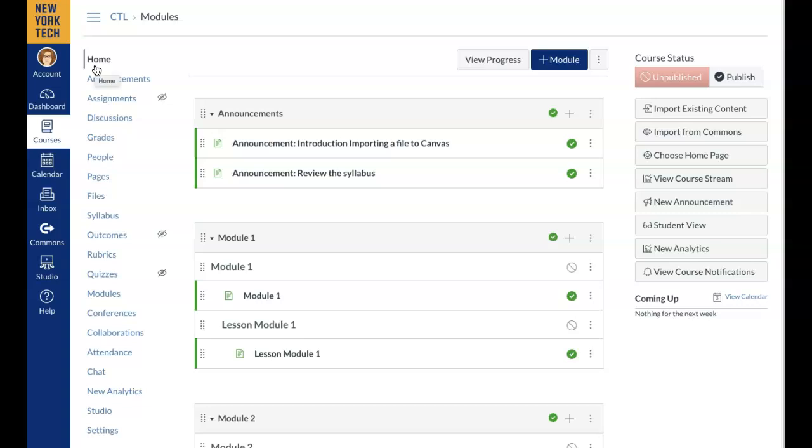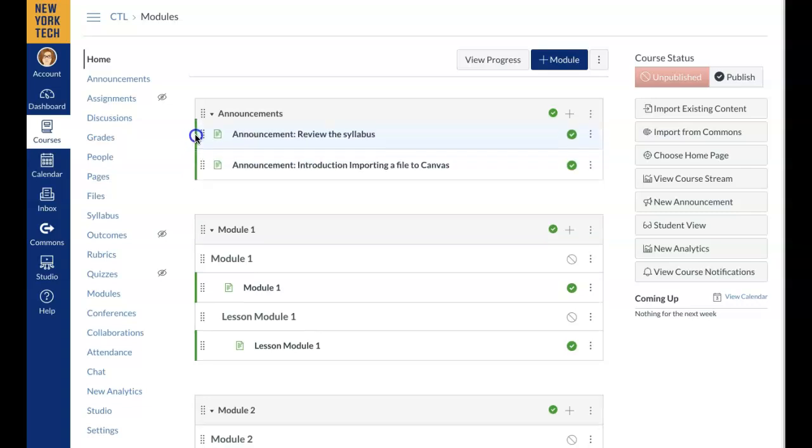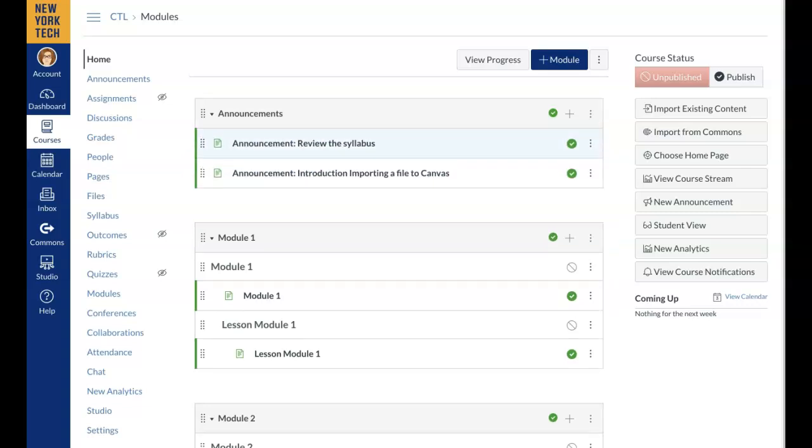You can review your imported course. Tip: If content is not in the right place, you can always move it by clicking on the eight dots to drag and drop.